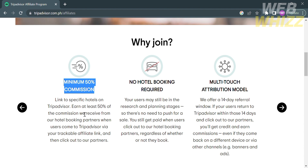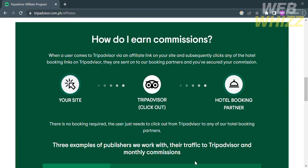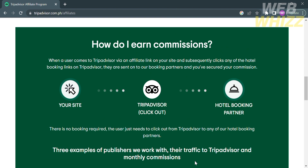As you can see, they offer a minimum of 50% commission. Aside from that, there are other benefits, including no hotel booking required and a multi-touch attribution model. Below those details, it shows how you will earn a commission — starting on their site, followed by a click-out on TripAdvisor and the hotel booking partner process. No booking is required; the user just needs to click out from TripAdvisor to any of the hotel booking partners.